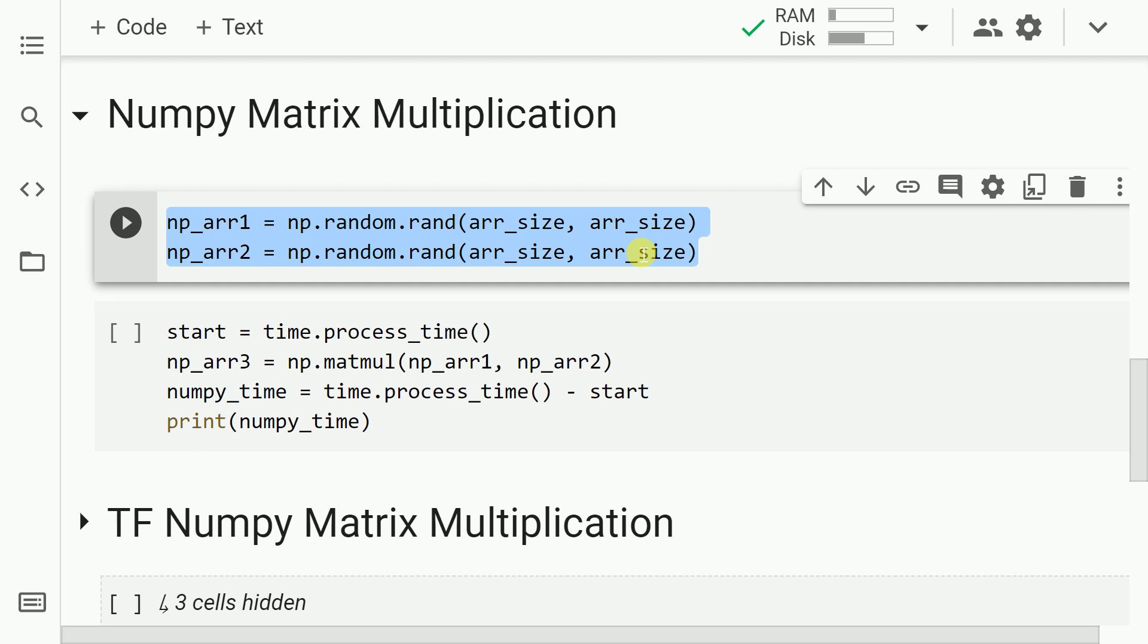In the highlighted section of the code, what I've essentially done is I've created two NumPy arrays of the size 10,000 x 10,000 and I've saved it into two corresponding variables np_arr1 and np_arr2. So let me go forward and run this cell.